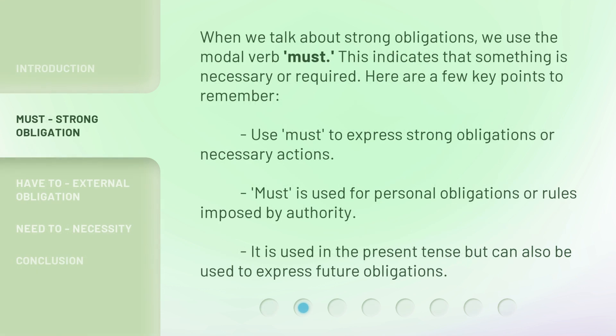When we talk about strong obligations, we use the modal verb 'must.' This indicates that something is necessary or required. Here are a few key points to remember: use 'must' to express strong obligations or necessary actions. 'Must' is used for personal obligations or rules imposed by authority. It is used in the present tense but can also be used to express future obligations.